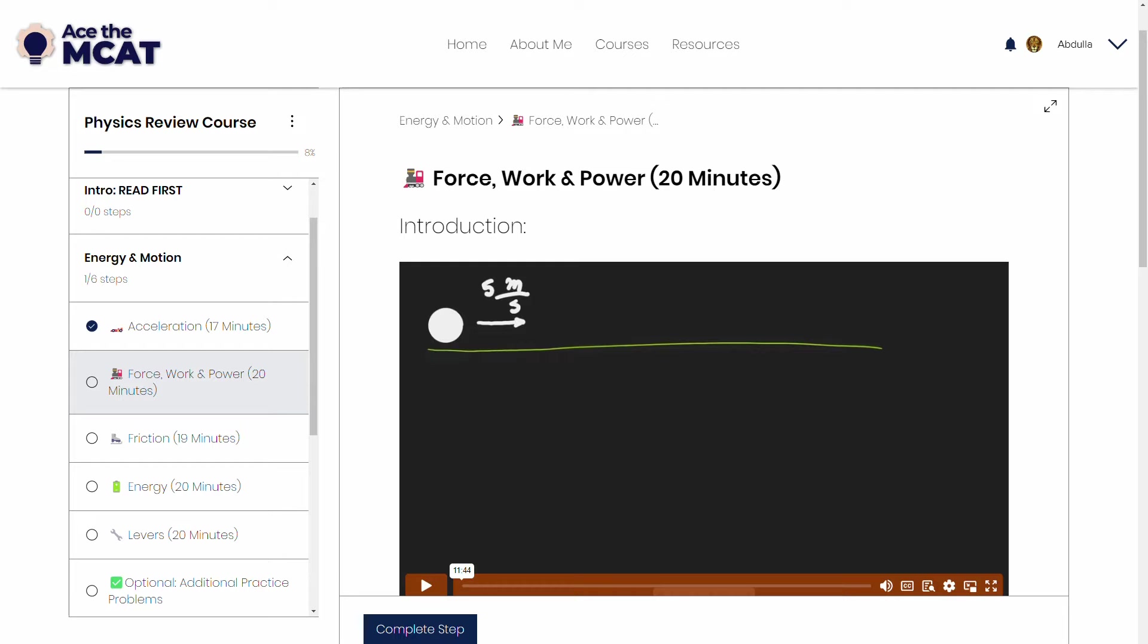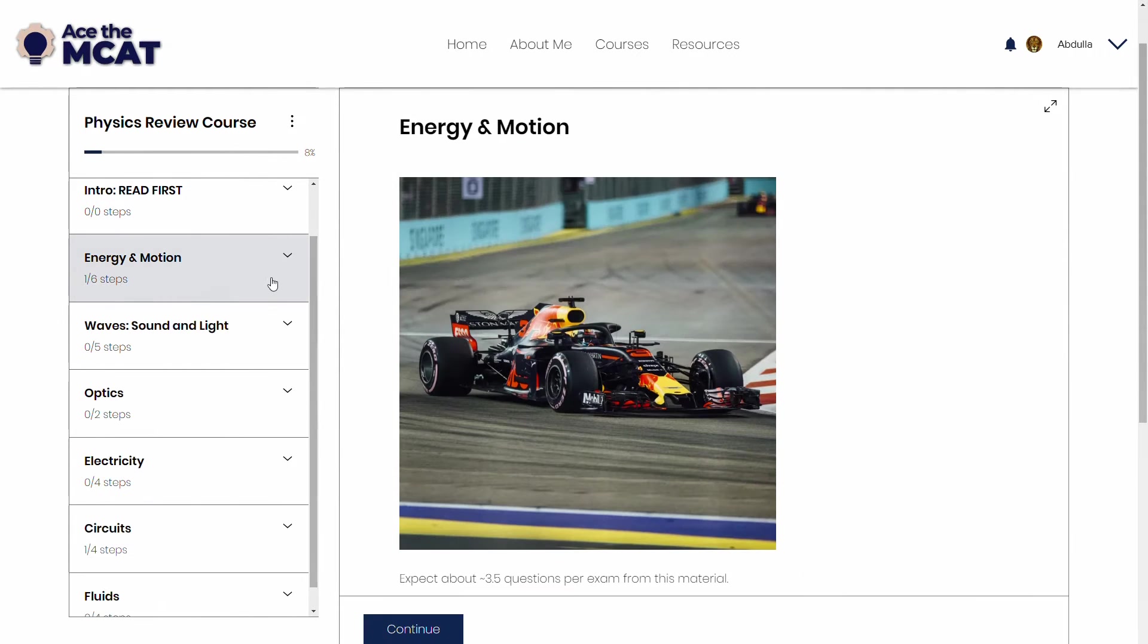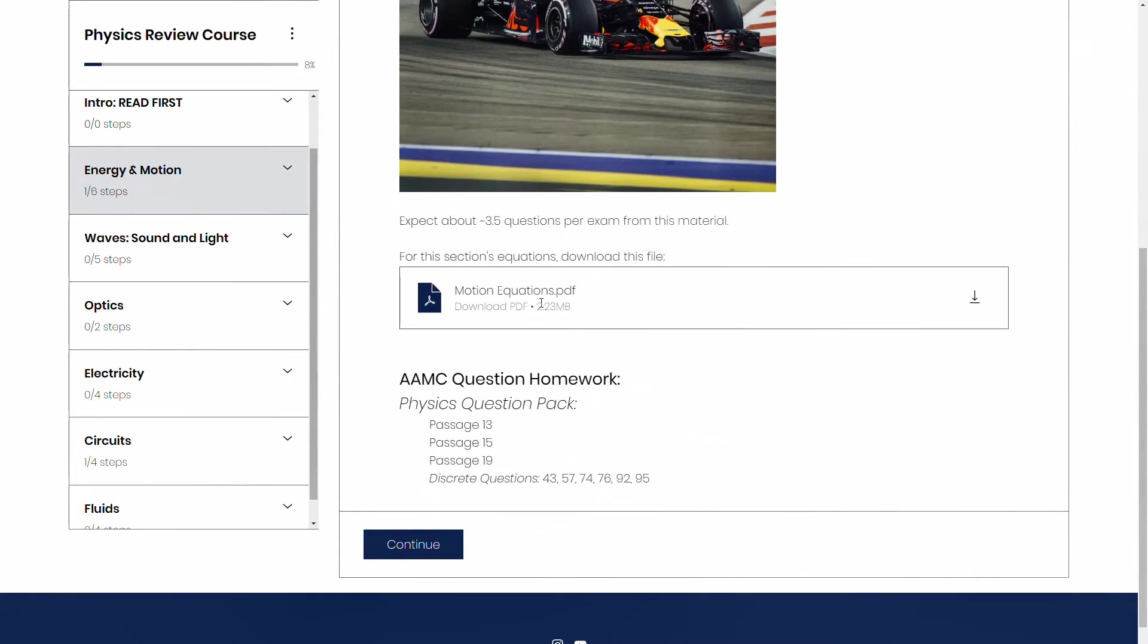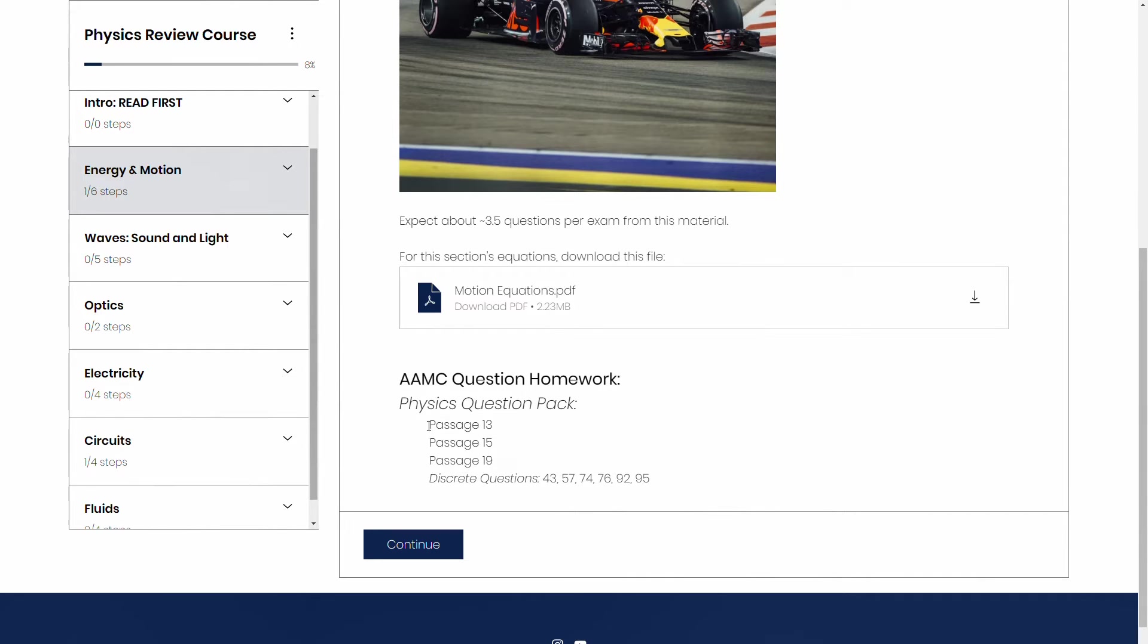Now one of the ways that I try to remedy that is by, for each module or each section, I try to list out some possible AAMC questions that you can do that will help you, that will test you on those concepts.